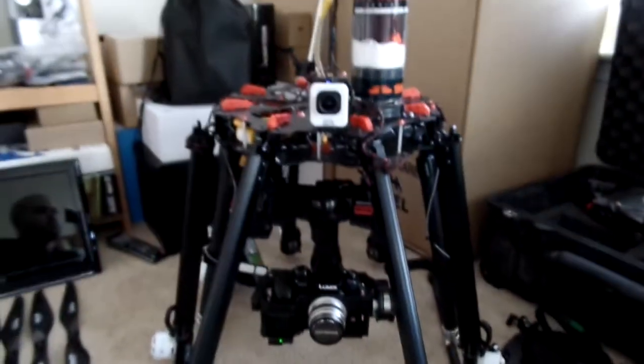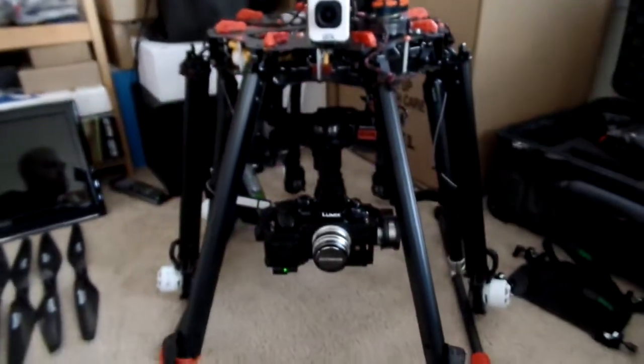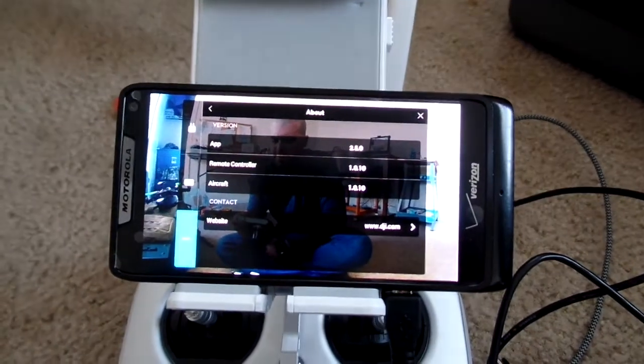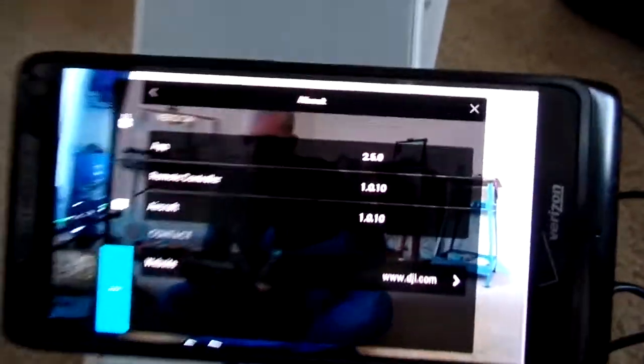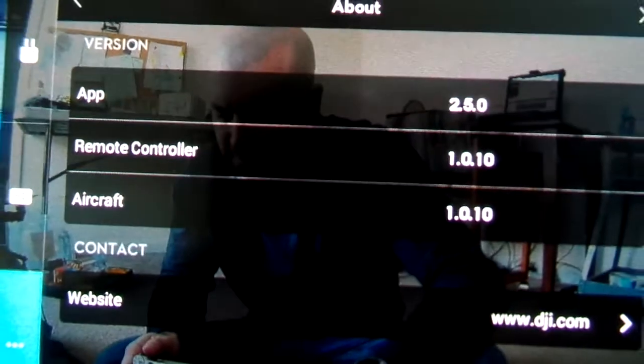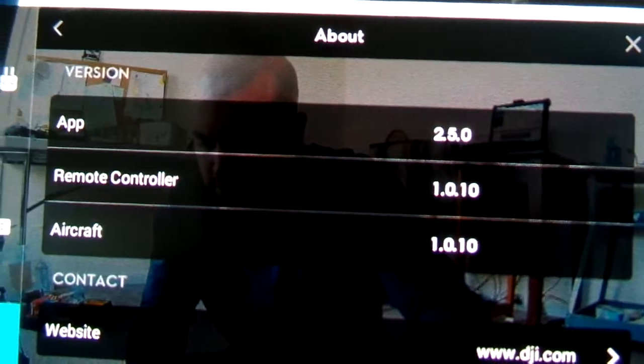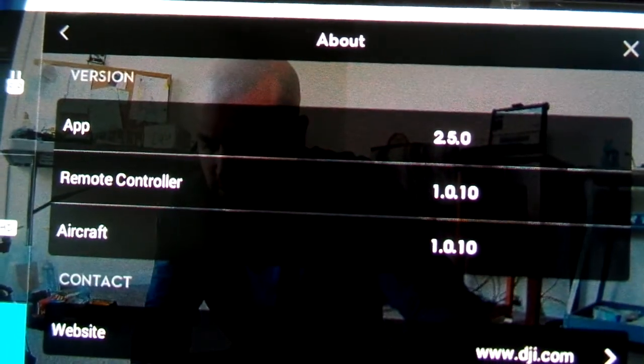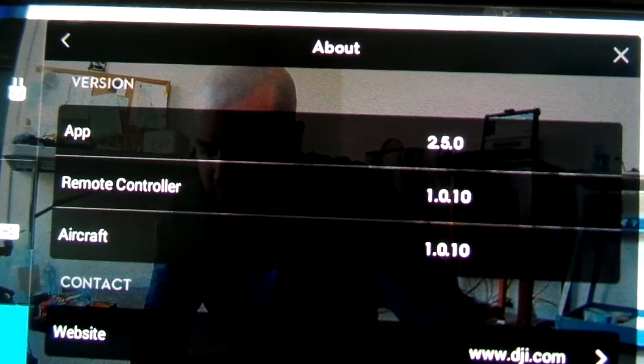I just want to make a quick video. My Lightbridge 2 setup copter here and I'm running the newest A2 firmware. This is version 2.7. I'm just using my Android phone here because the iOS app 2.5 isn't out yet. You can see it's on Go app version 2.5.